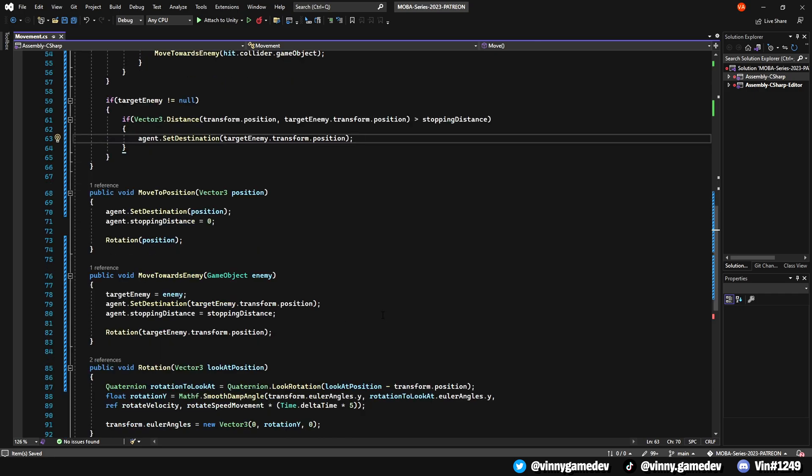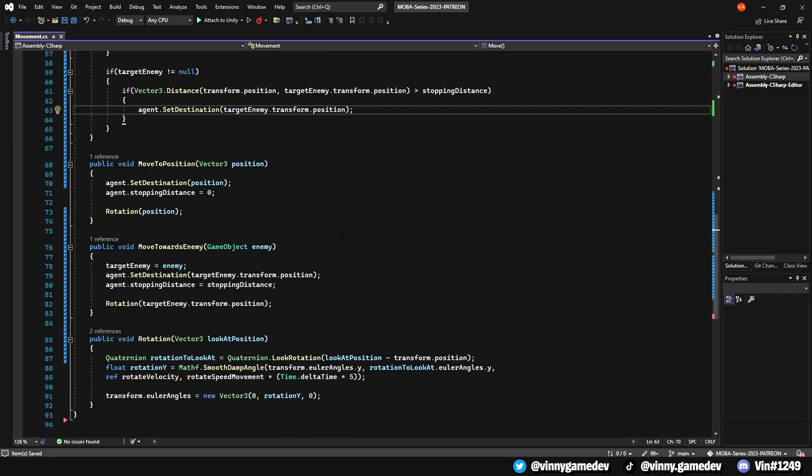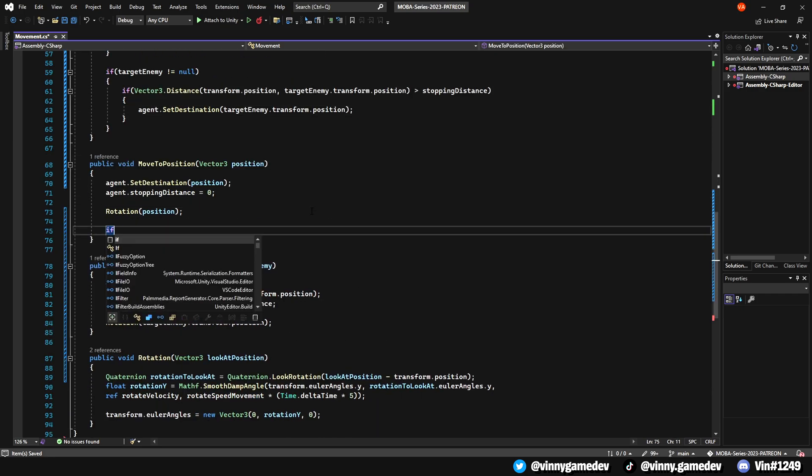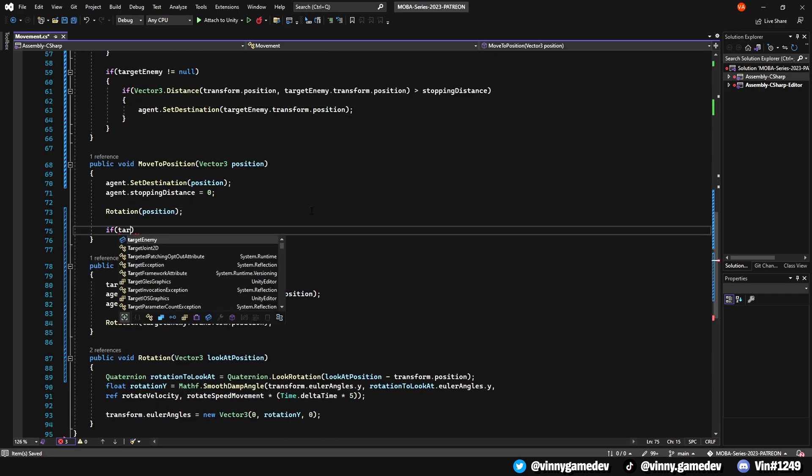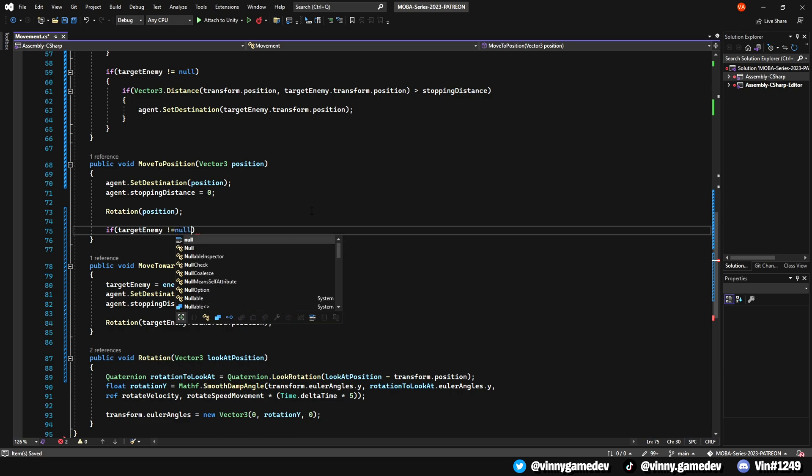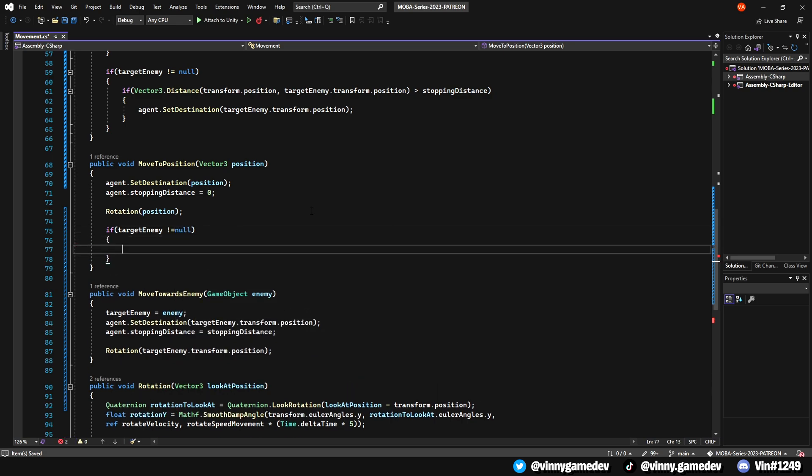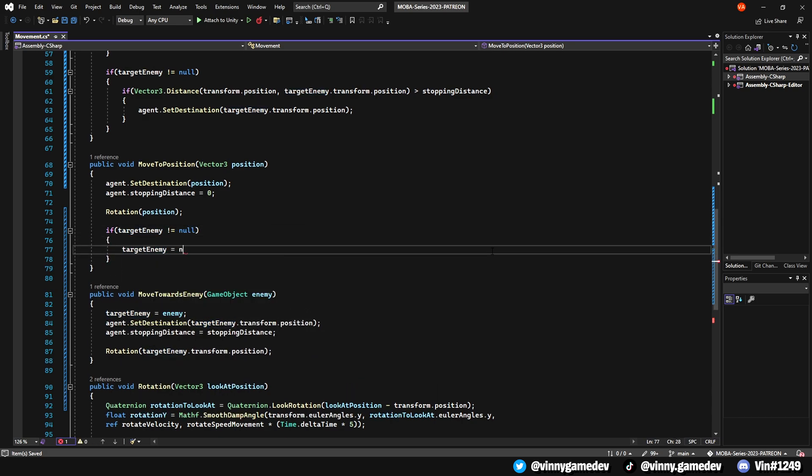Going down to the move to position void, have an if statement where if target enemy is not equal to null, just simply set the target enemy equal to null.